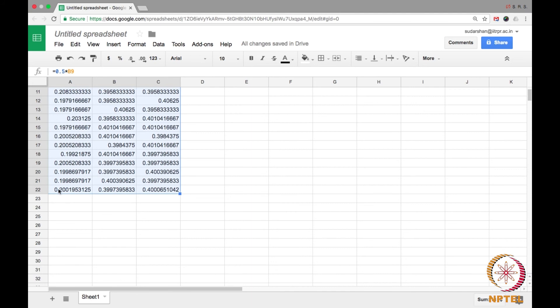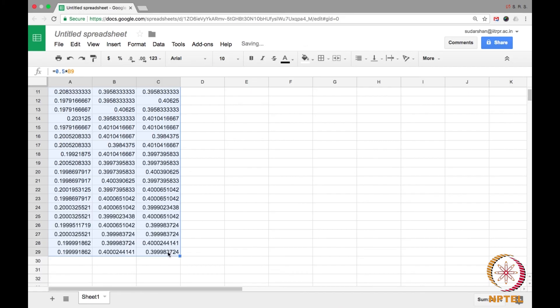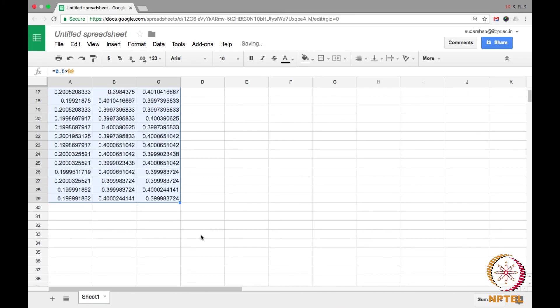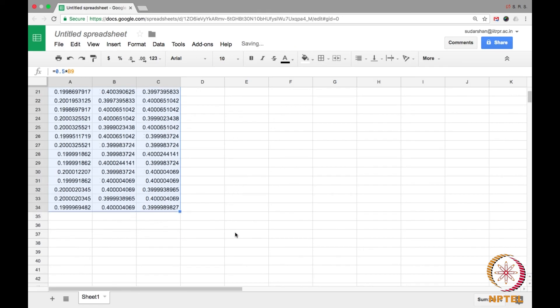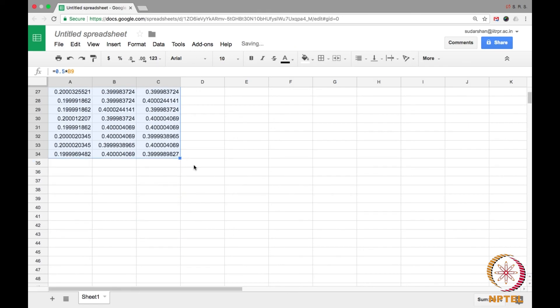Well, look at this. It's almost 0.2, 0.39, 0.4. The values are not changing. Let me continue it even further. It's getting more and more refined and even further. Let me go even further.